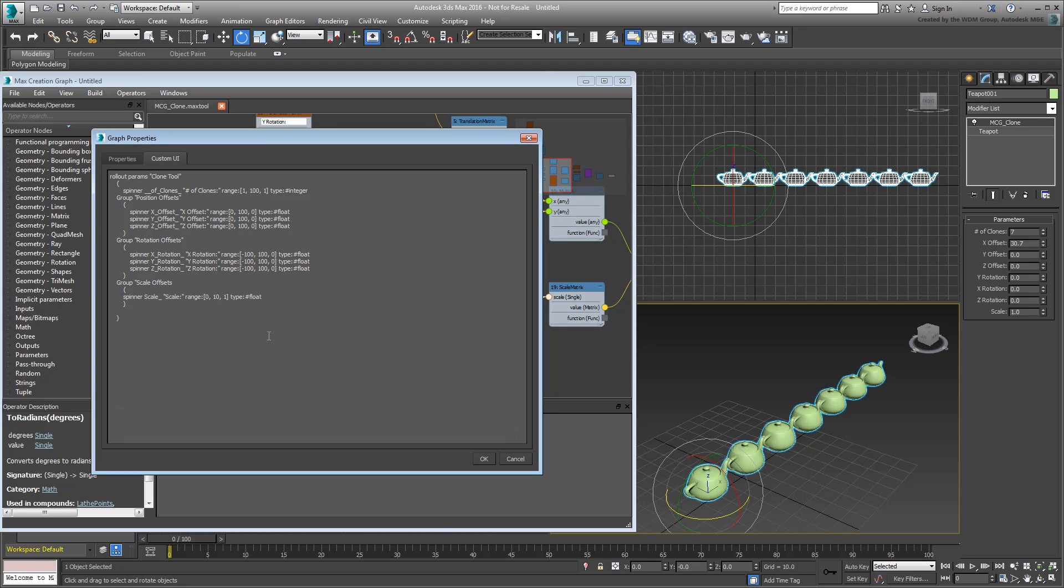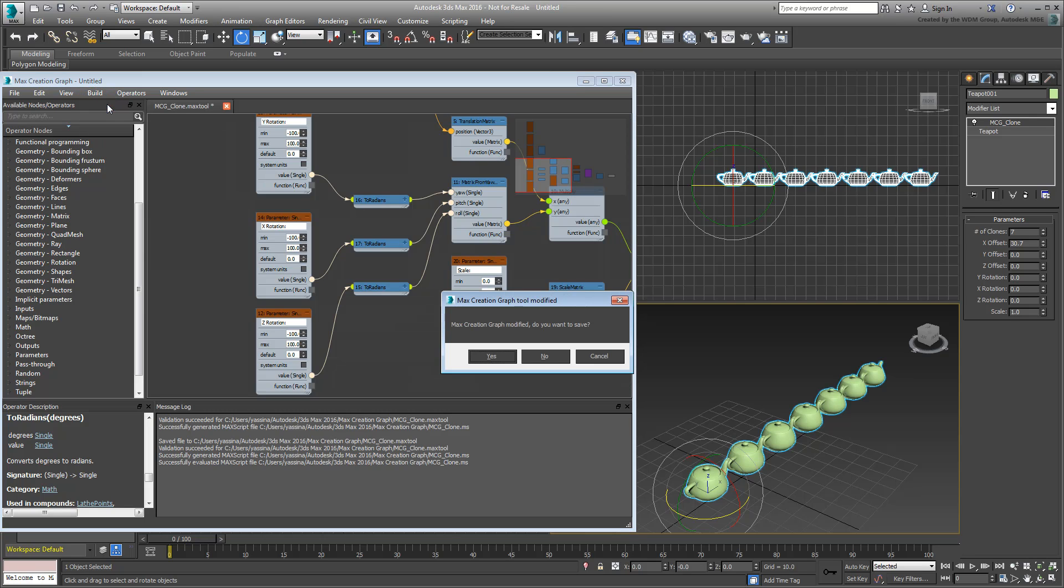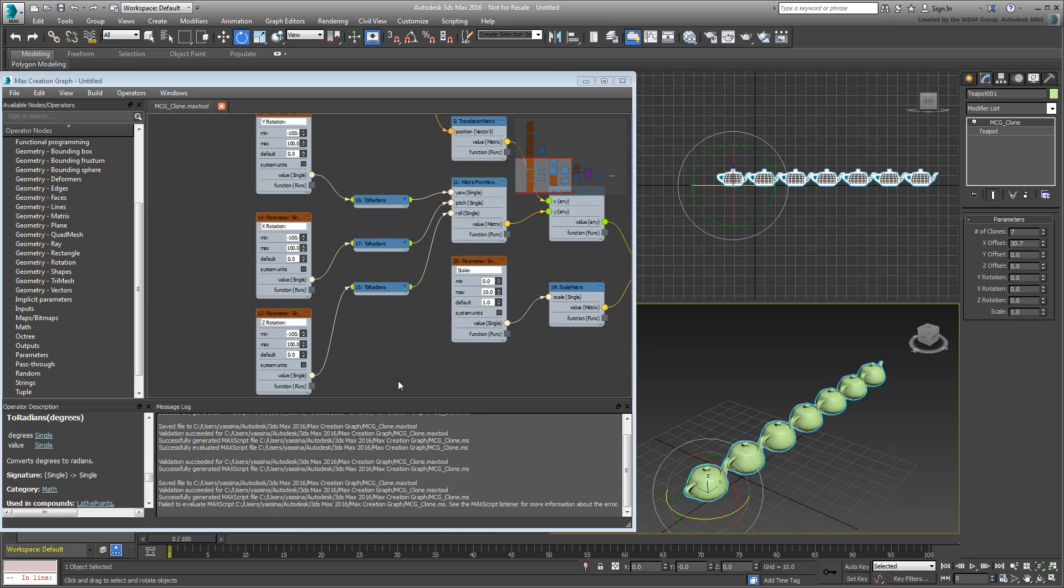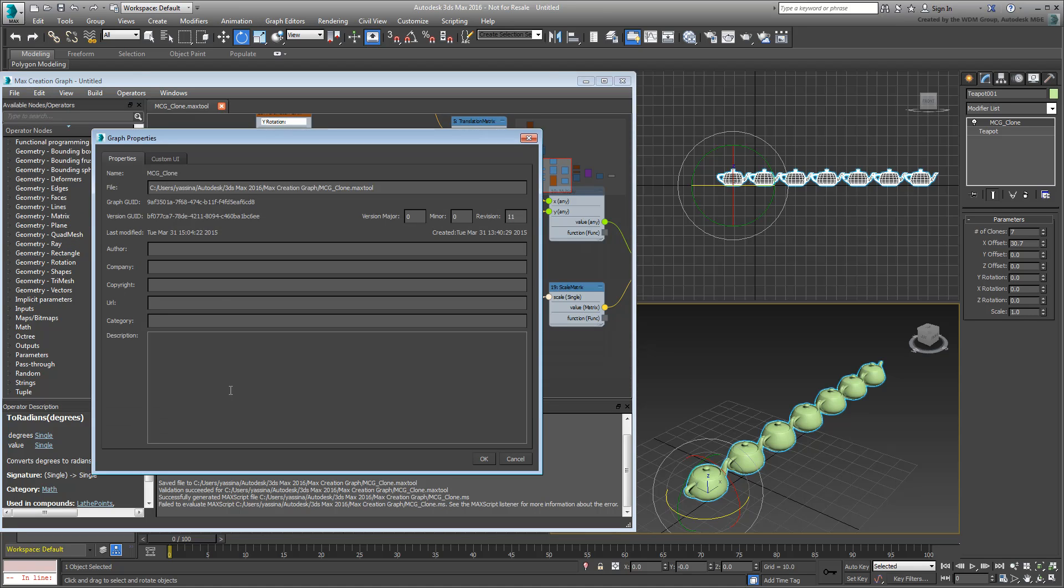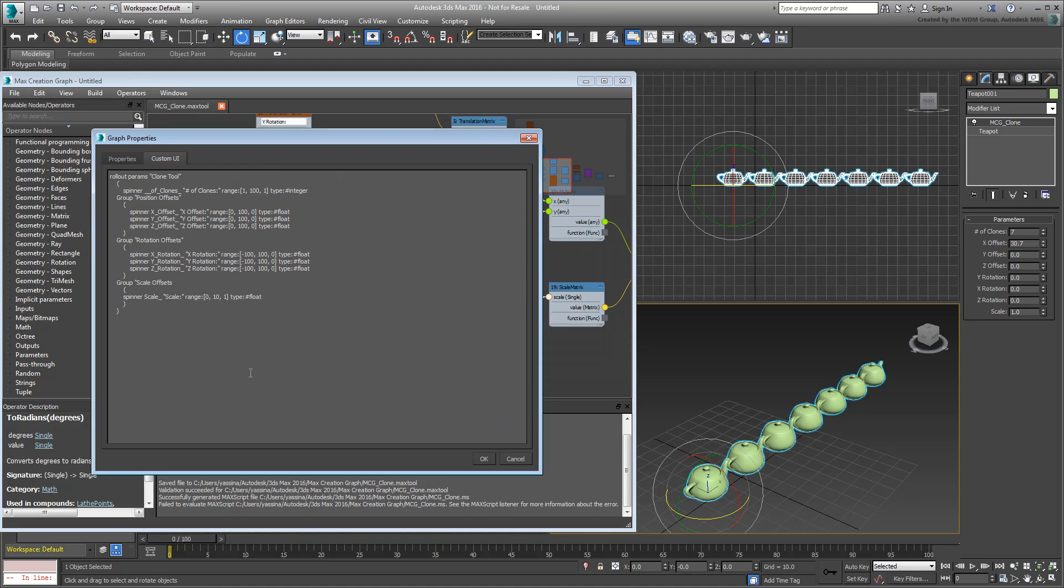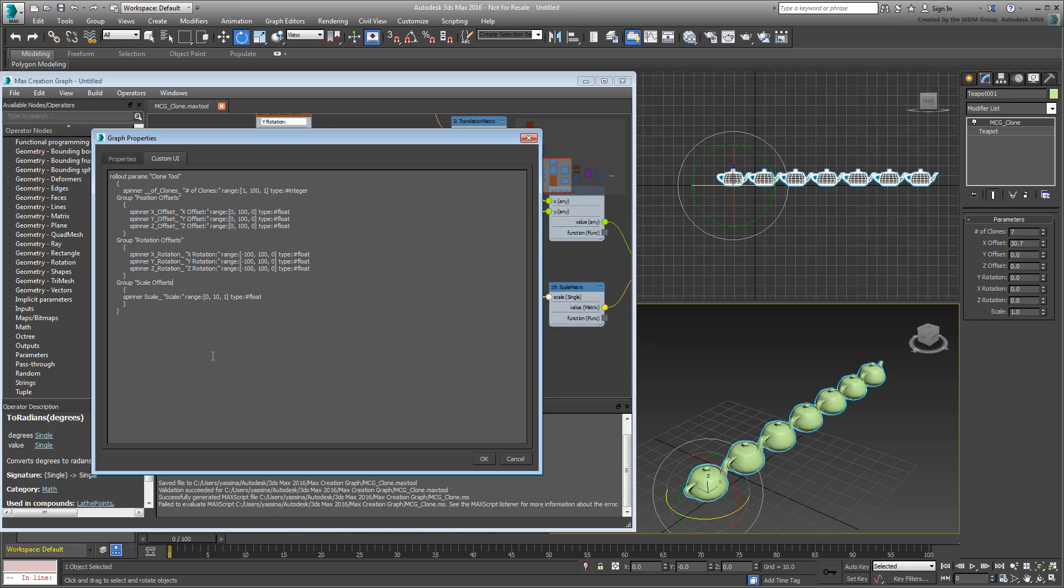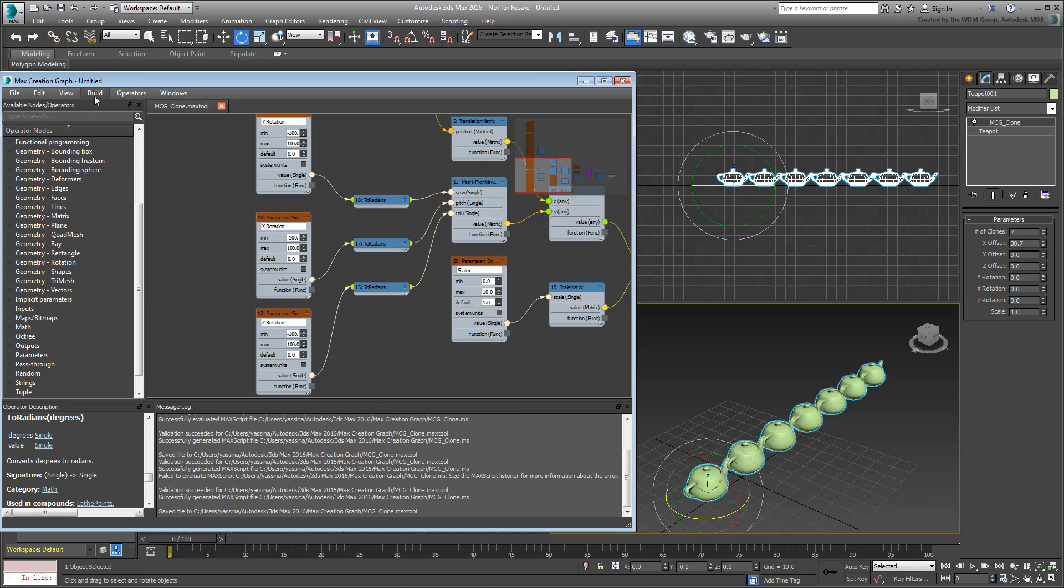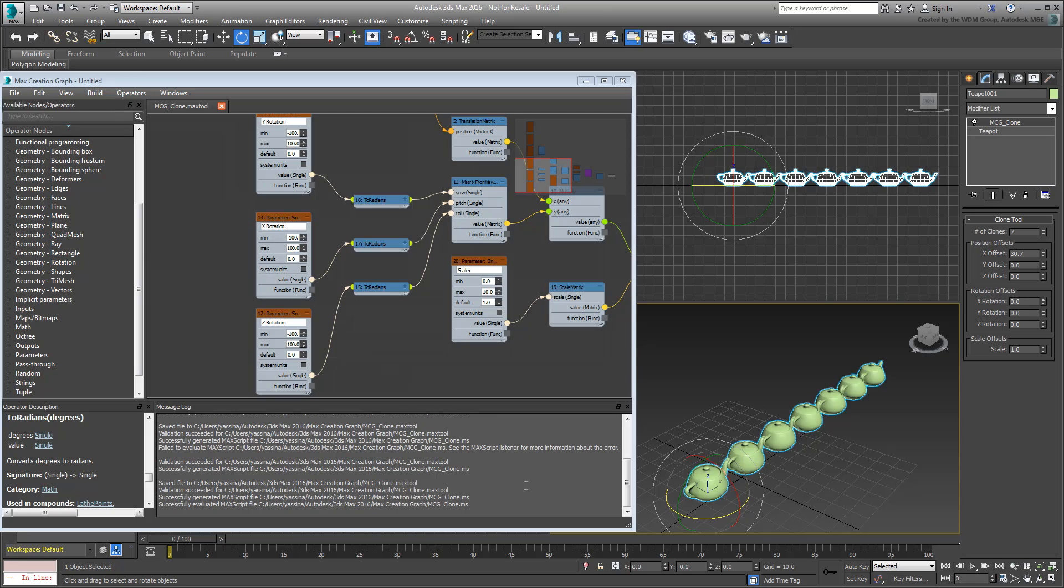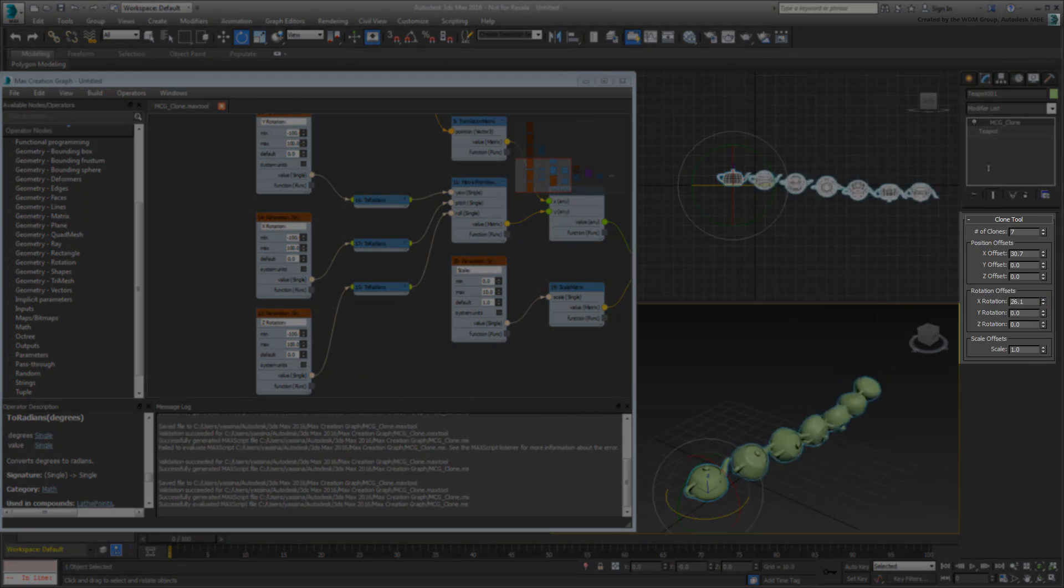Again, clean up the tabs and spaces and when you're done, click OK to exit the dialog. Save and evaluate your script. If nothing happens, it means you made an error somewhere editing the script file. In that case, go back to the Graph window to examine it. In my case, it looks like I forgot to add a double quote when I typed in the scale group name. Correct any such errors and try again. Once the script is clean, you should see a new and improved interface in the Modify panel.